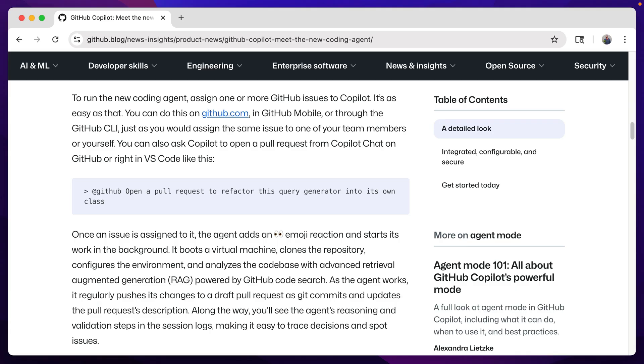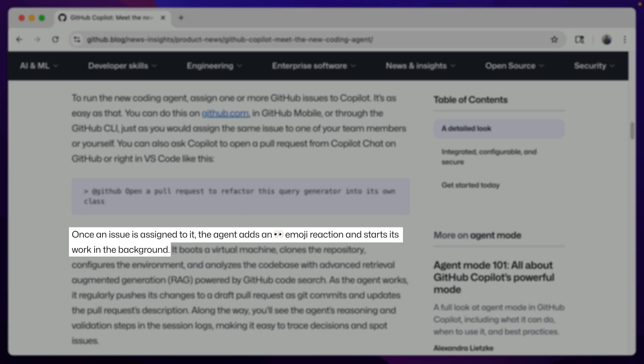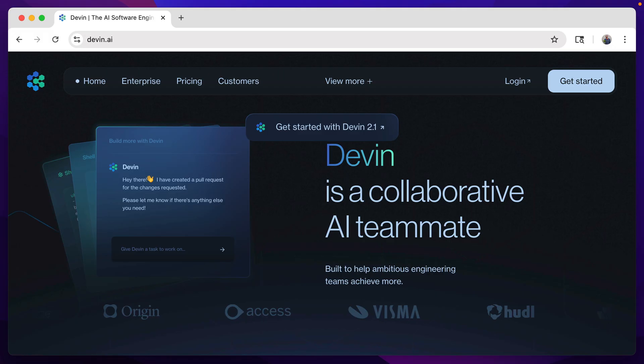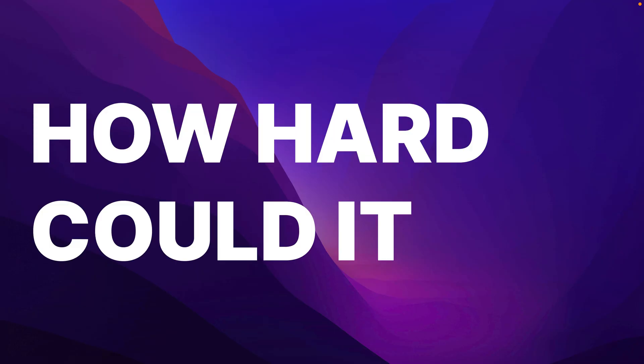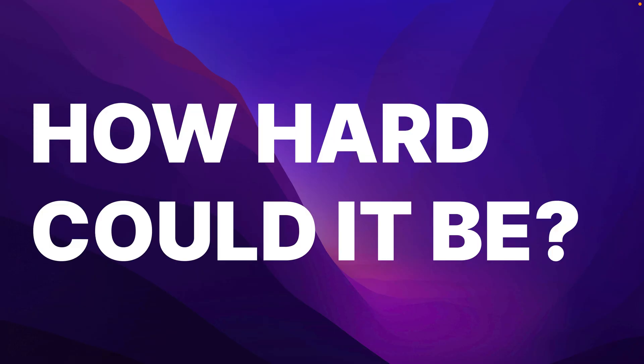A lot of these also work in the background, automatically generating code based on issues and creating their own pull requests in your repos. And I had the impulsive thought: how hard could it be to build one of these myself?